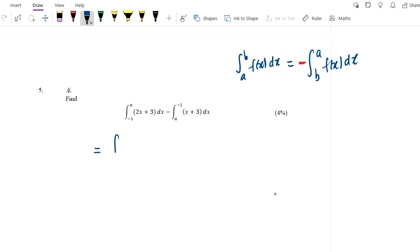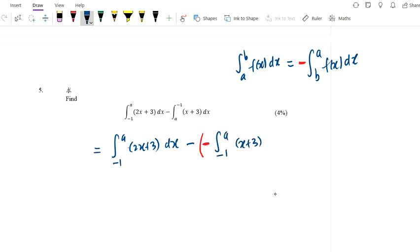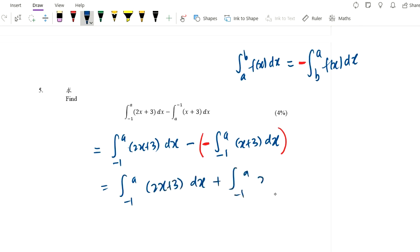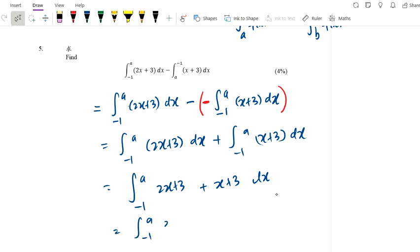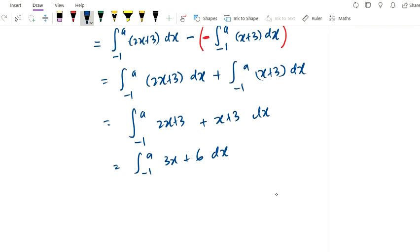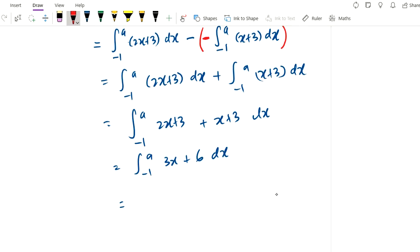So the expression becomes: integrate from negative 1 to a of (2x plus 3) dx, minus minus integrate from negative 1 to a of (x plus 3) dx, which simplifies to adding them. Using the sum rule of integration: integrate from negative 1 to a of (2x plus 3 plus x plus 3) dx, which equals integrate from negative 1 to a of (3x plus 6) dx.